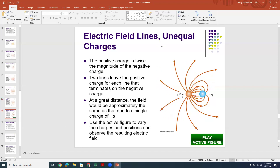If you have unequal amounts of charge, the larger charge will have more field lines, because the density of field lines is proportional to the strength of the field, and larger charges have stronger fields. So if you have a +2q and a -q, you'll have twice as many field lines leaving the positive charge as ending on the negative charge, since +2q is a factor of 2 larger than -q in magnitude.